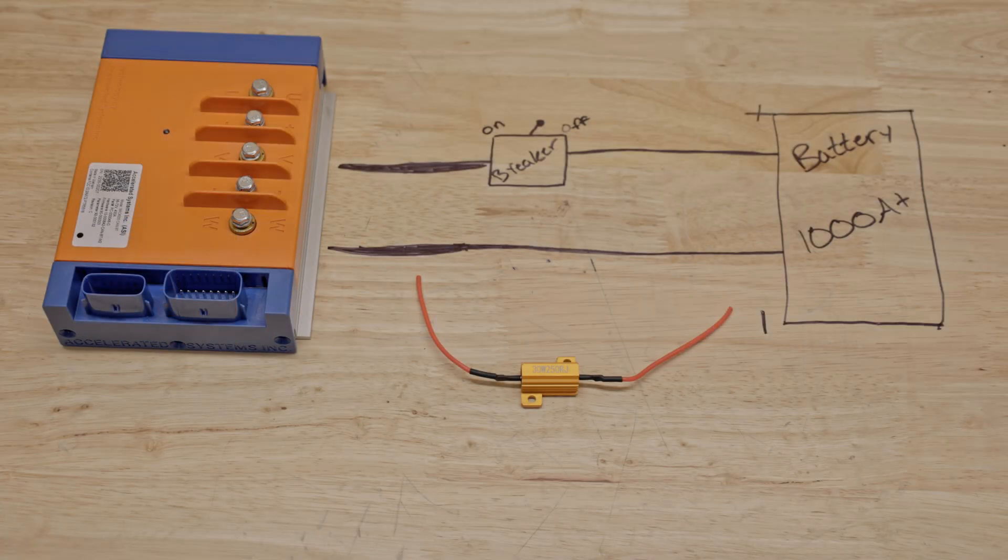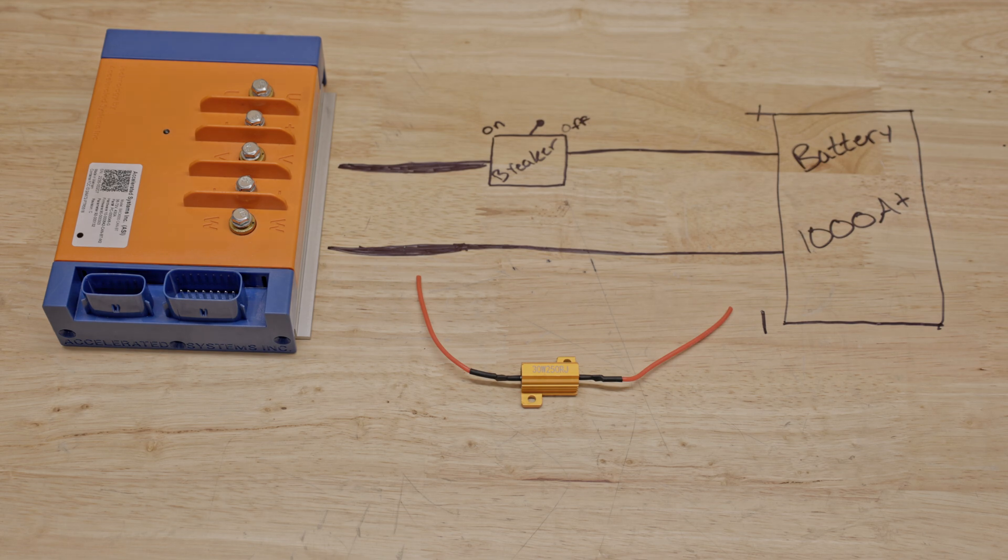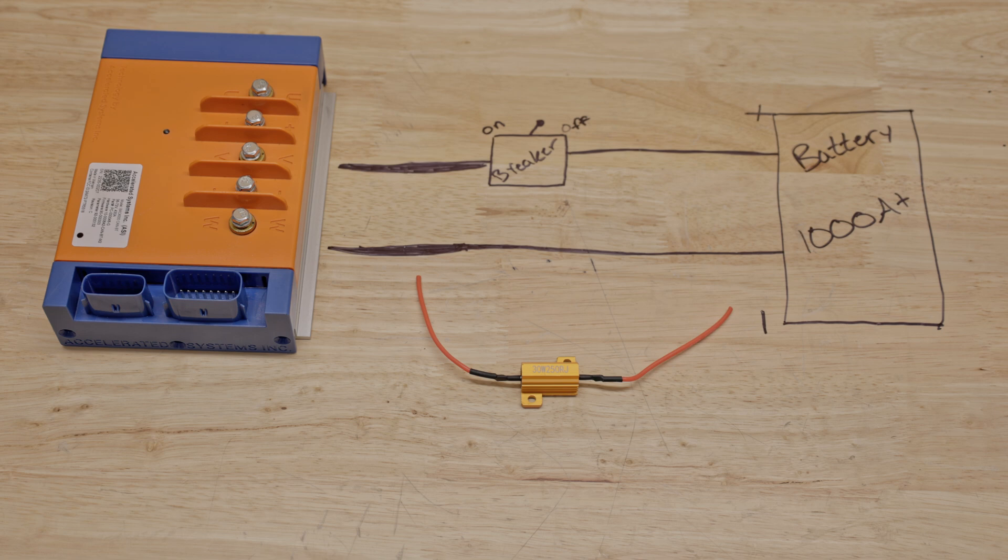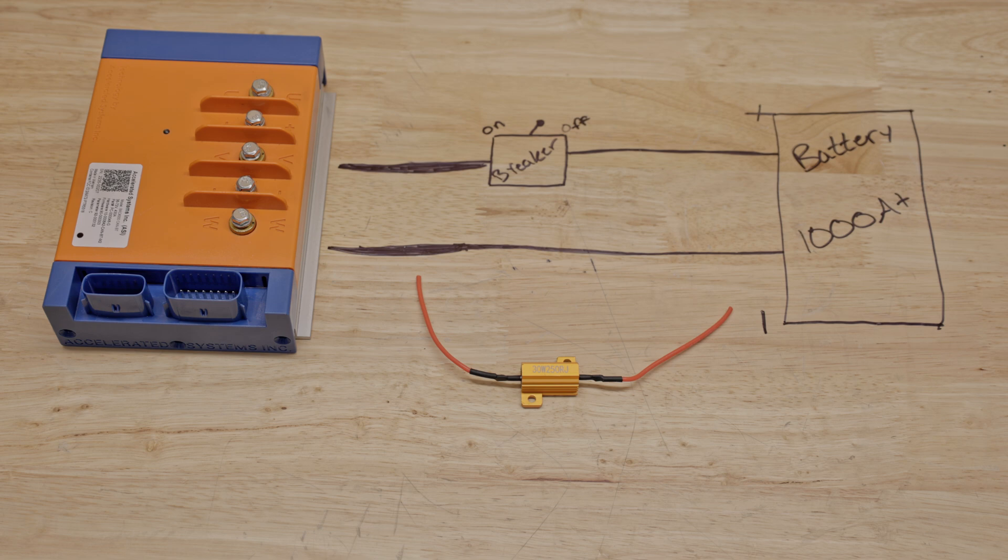Hey everyone and welcome back to the channel. In today's video we're going to be looking at pre-charge resistors. We're going to look at what they are, how they work, why they should be used, and how to install one into your Suron.